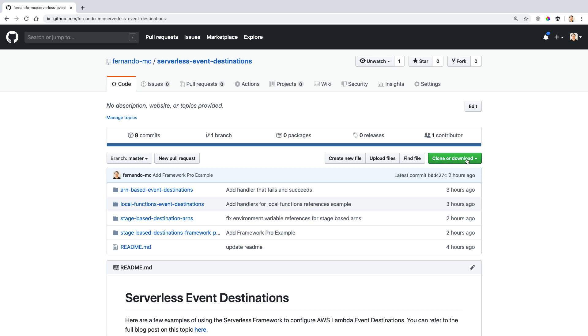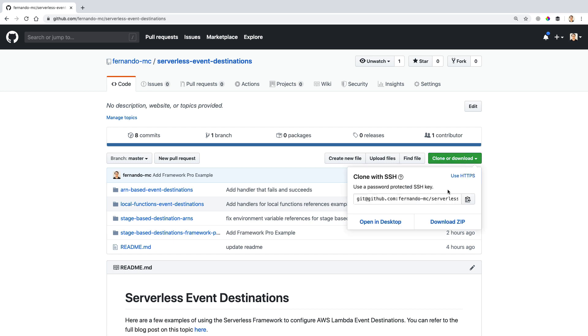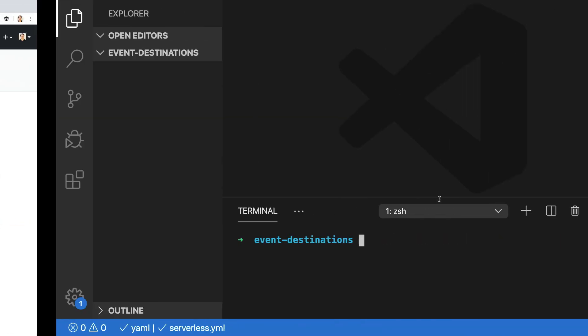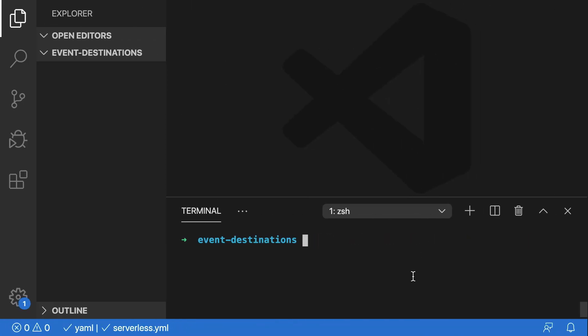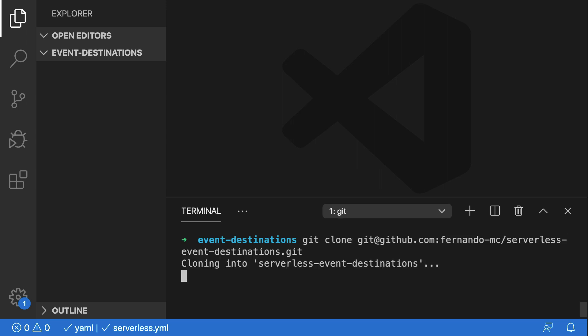We'll get started by cloning the repository that I've linked to in the descriptions for this video. I'm going to copy it here, go over to my VS Code Editor, and run git clone for this repo.